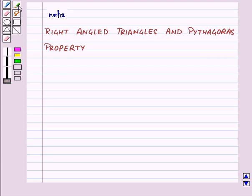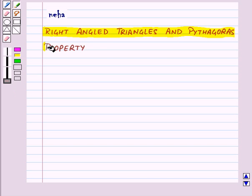Hi and welcome to the session. Today we will learn about right-angled triangles and Pythagoras property.